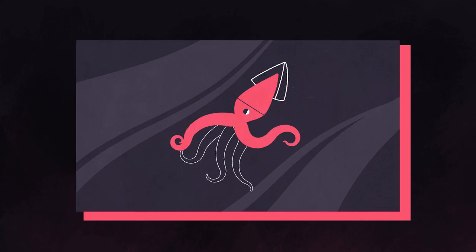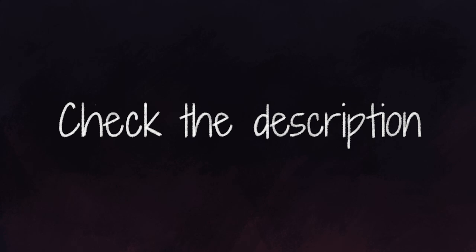Hello, this is Motion Design School. Sasha is on the mic and in this short tutorial I'll show you how to animate tentacles with the help of Duik. You can find the project files and the link to download Duik in the description. Let's get started.